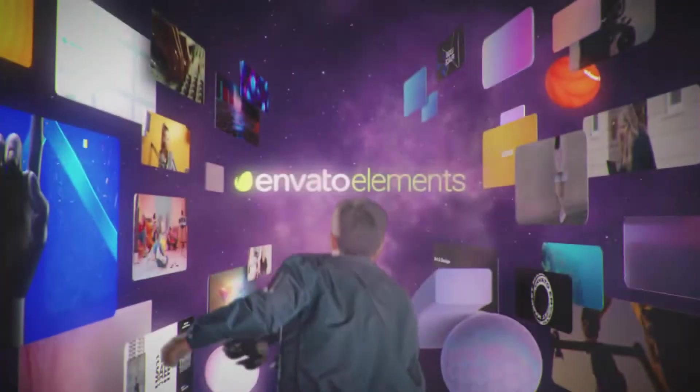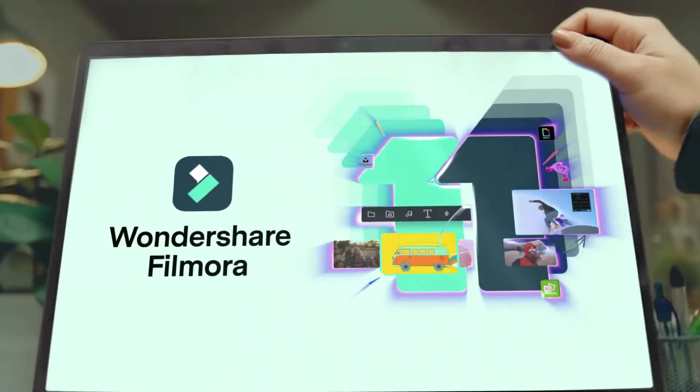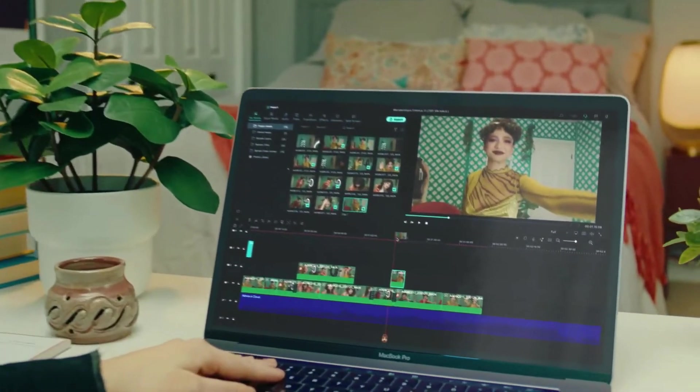As well, go to Elements Envato and get a subscription. Also, get your Filmora 11 today. Now let's jump into the video.